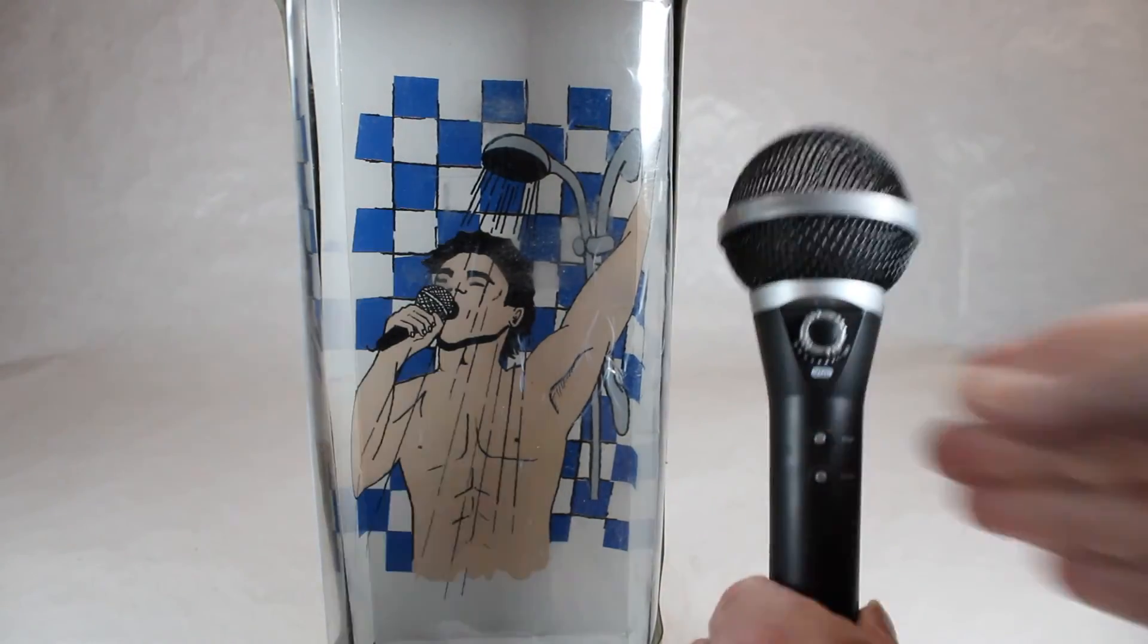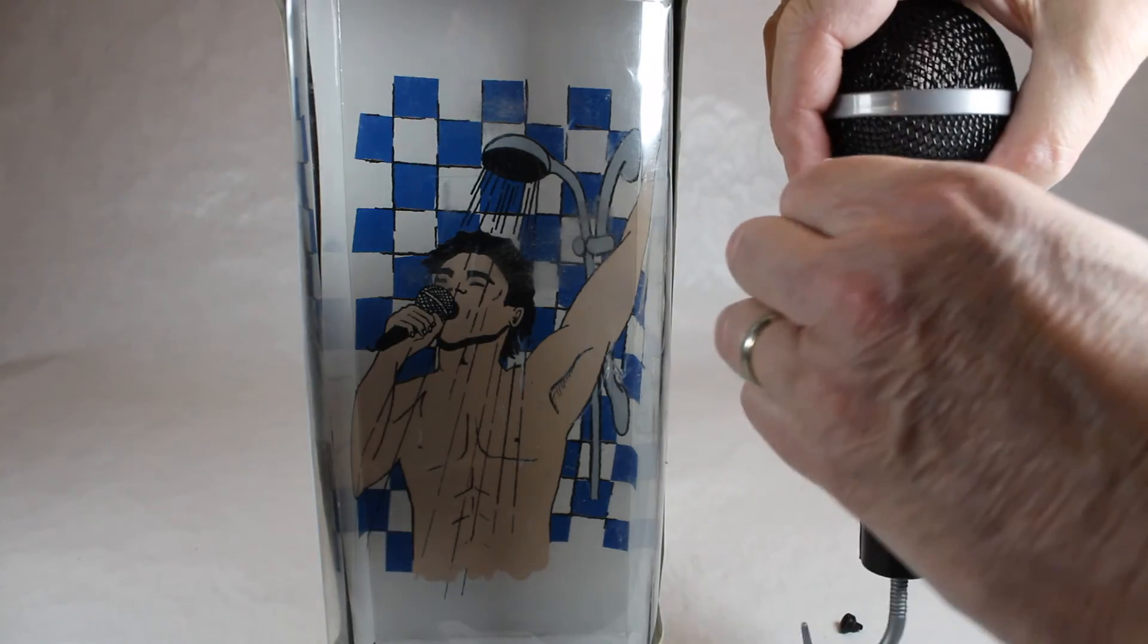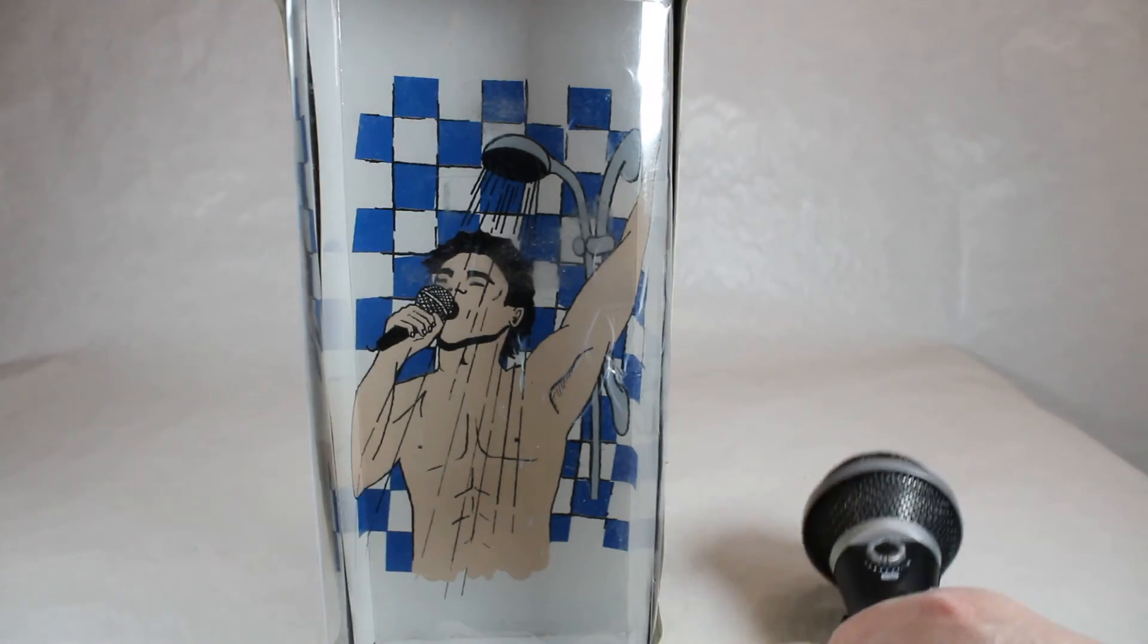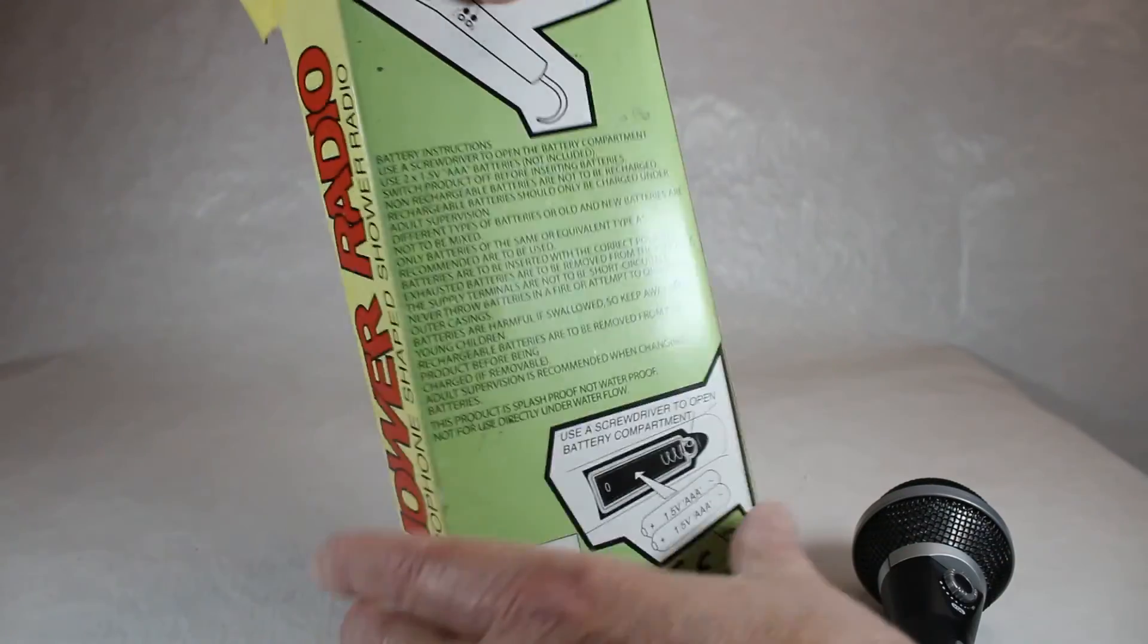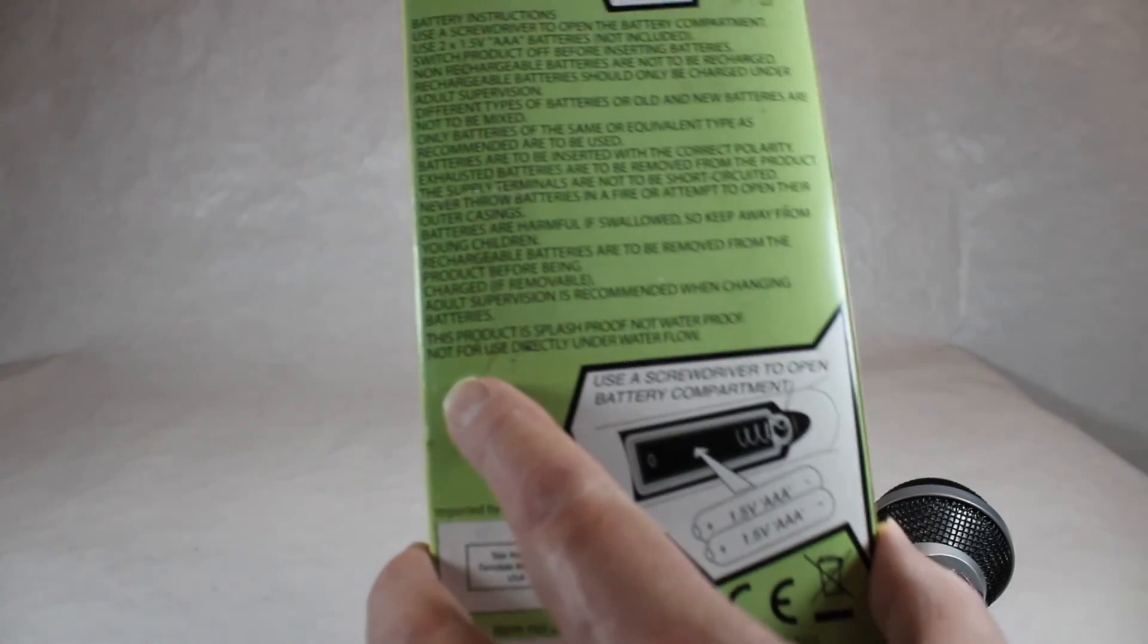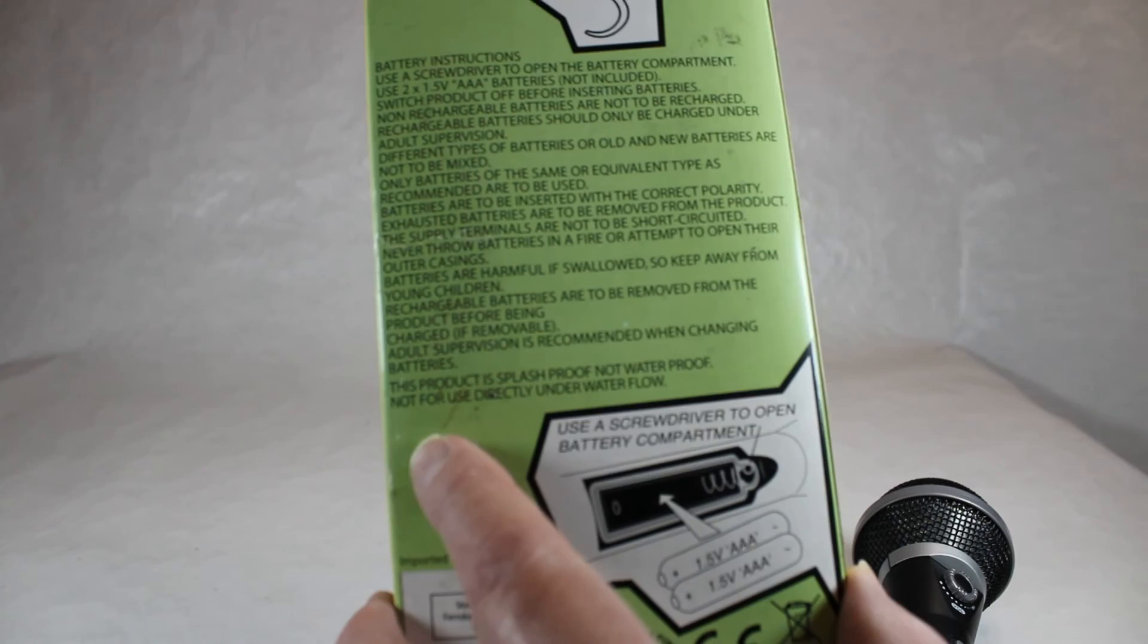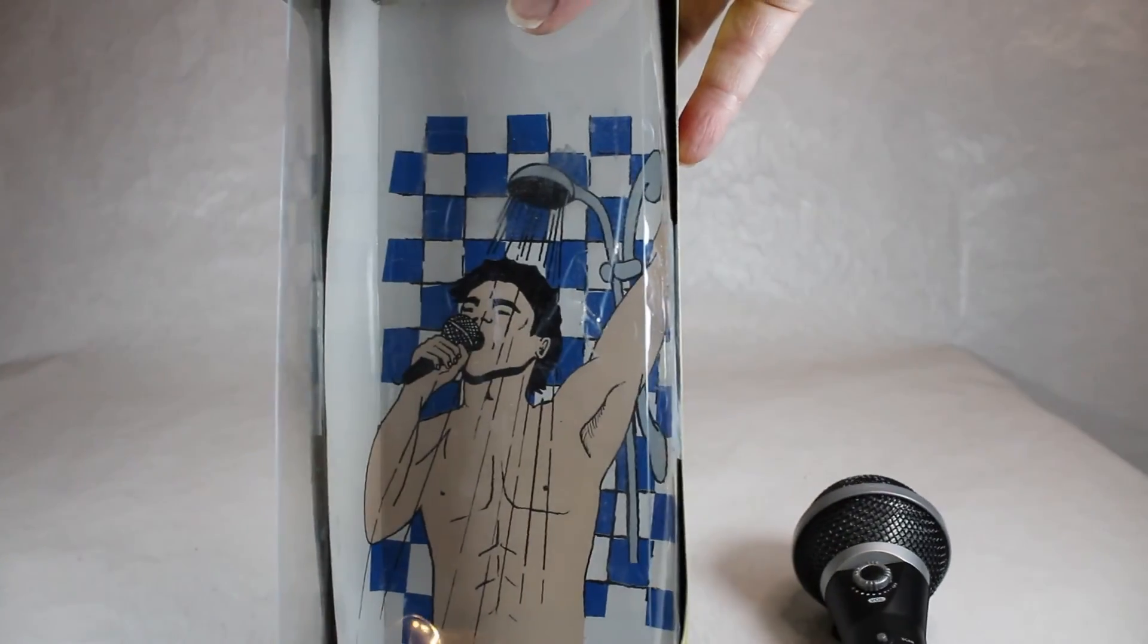And yeah, oddly enough, you have a picture of this guy here with the shower head right over the top of his head. But in the back, somewhere in here, here we go, we can read that this product is splash proof, not waterproof, not for use directly under water flow. So don't do what this guy's doing.